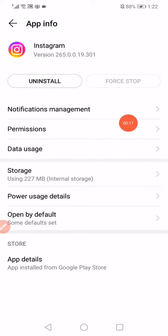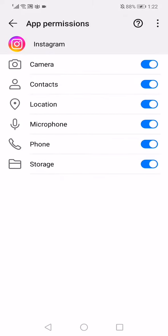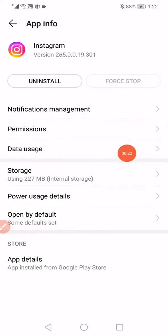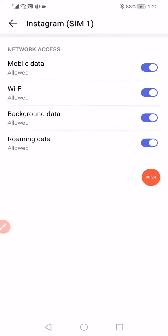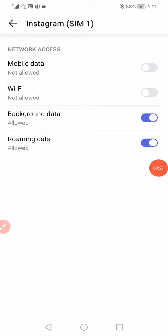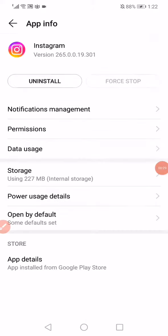Then click on Permissions and enable all the permissions. Go back again, click on Data Usage, and disable the Wi-Fi and mobile data. Enable them back again, then go back into the settings or the app information.